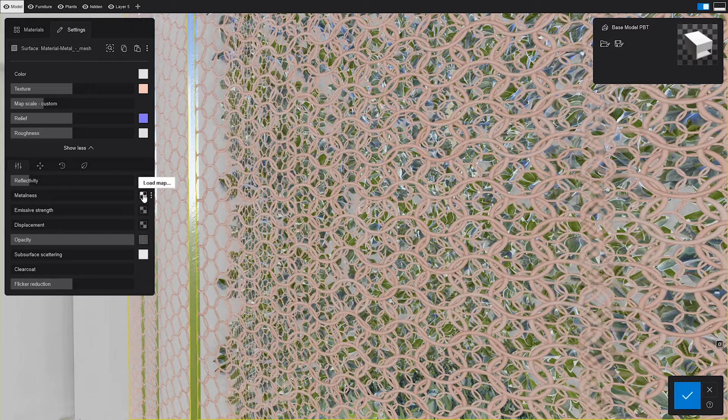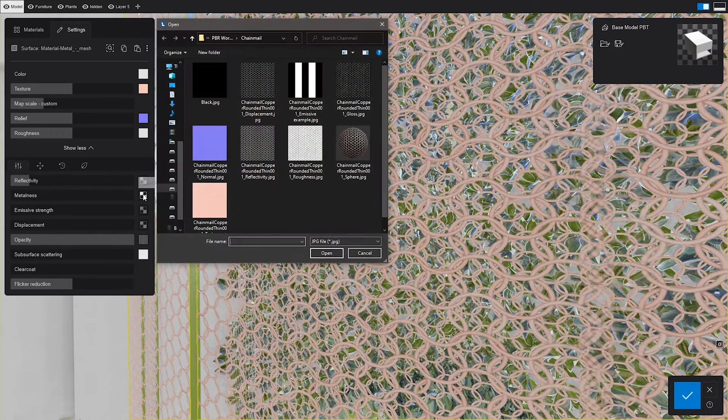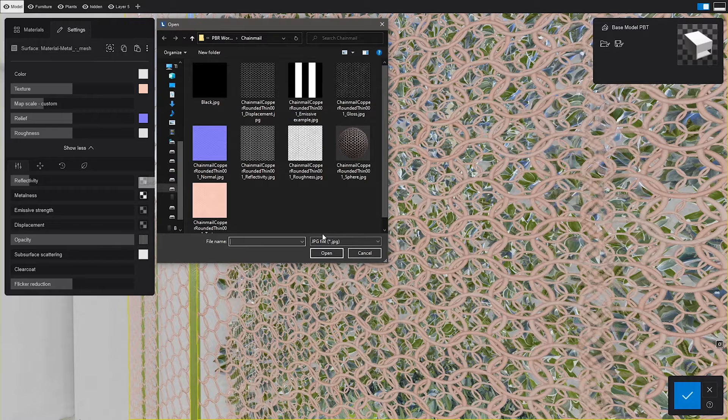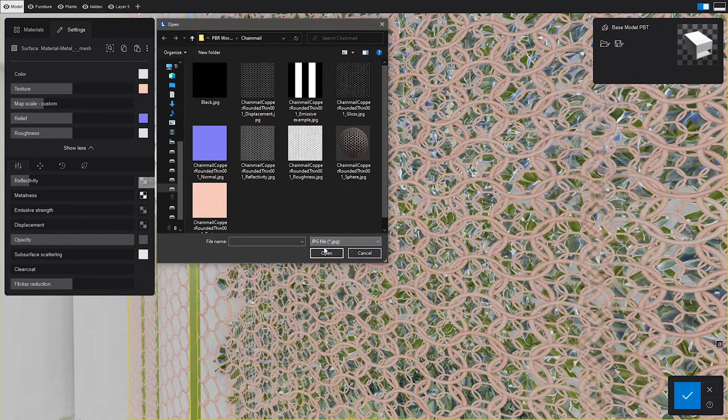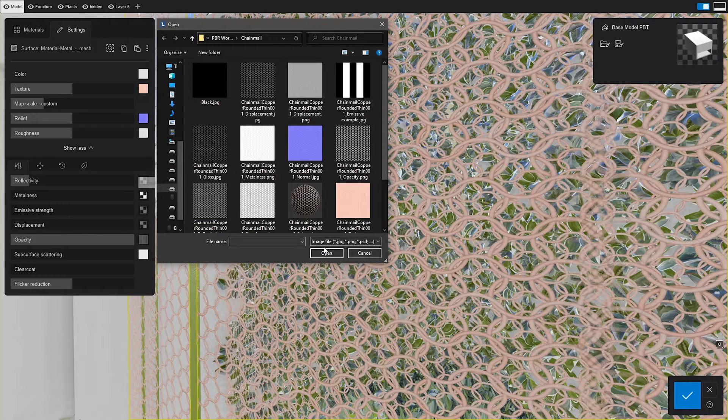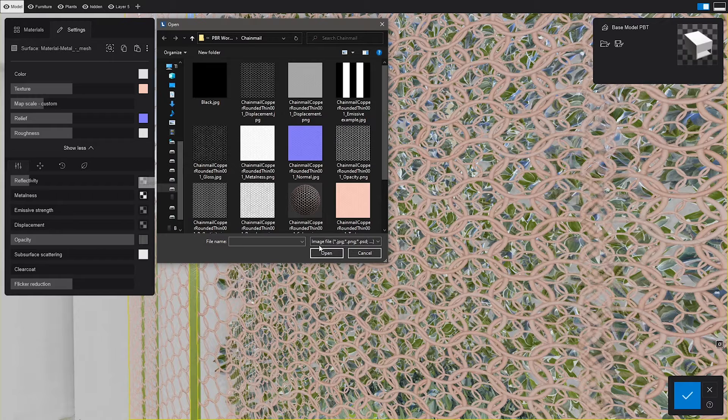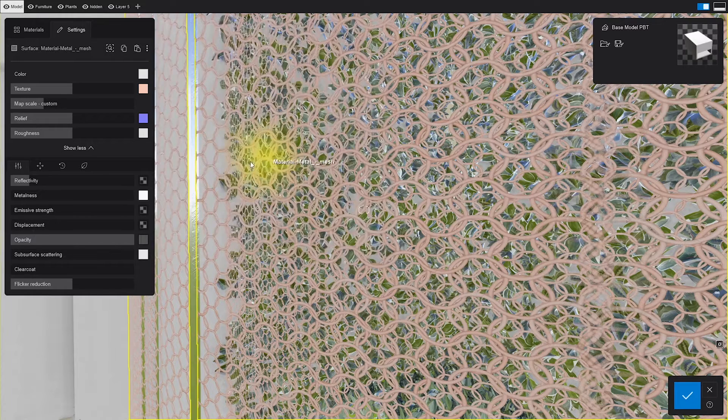Here's a cool new addition. Metalness controls how metallic an object is going to be. The map acts as a mask that makes the white areas more metallic and the black ones less metallic. Simple right?